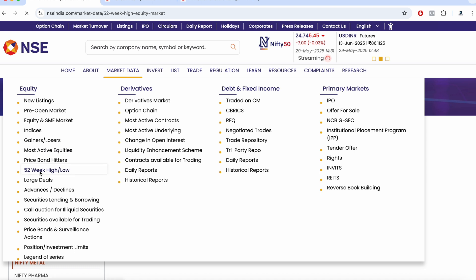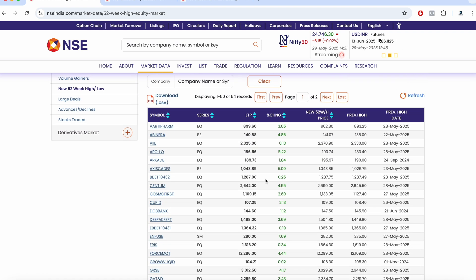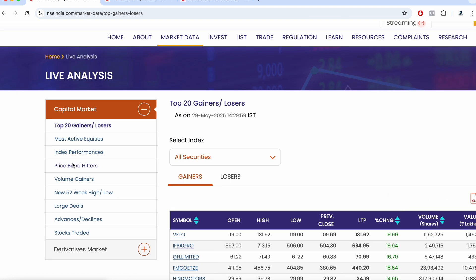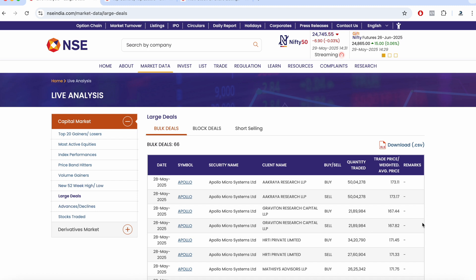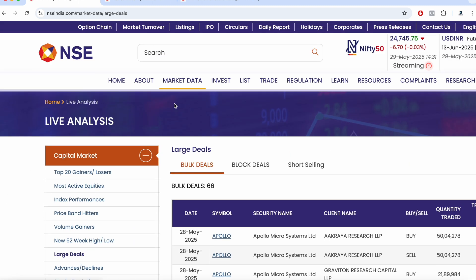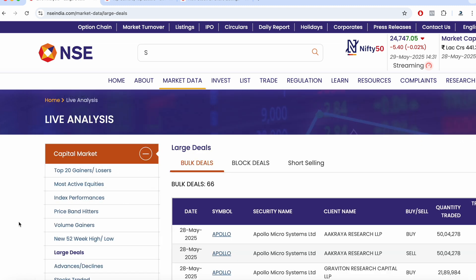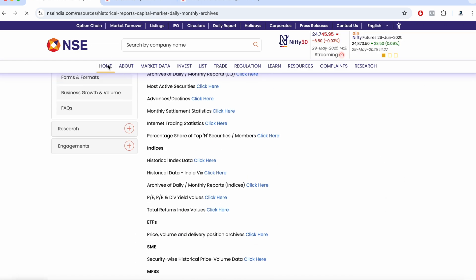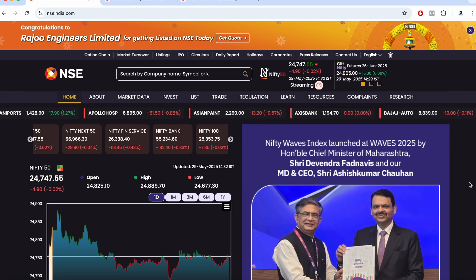You can also see 52-week high and low data and download it as an Excel sheet. Other available data includes price band hitters, volume gainers, large deals, bulk shares, and bulk deals. The Market Data tab is one of the most important sections for traders, covering gainers, losers, most active stocks, and you can also download historical data and other details.